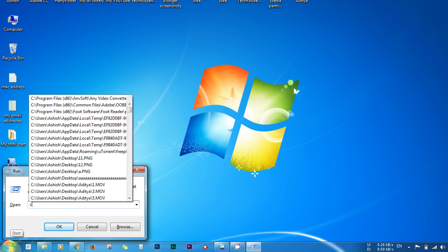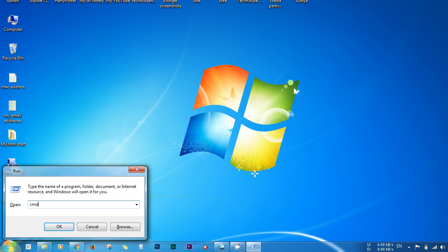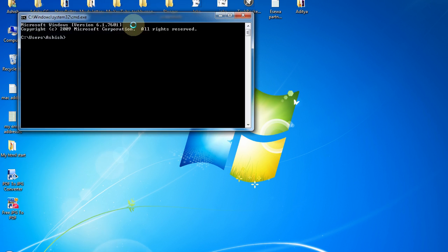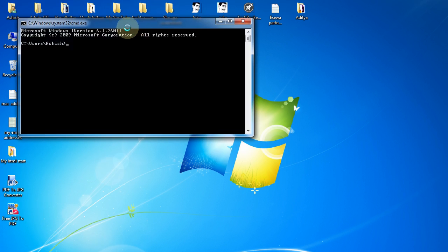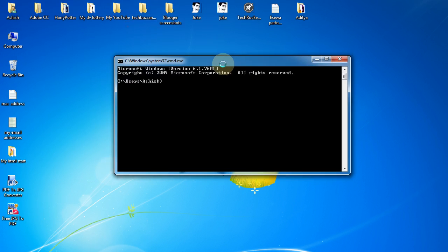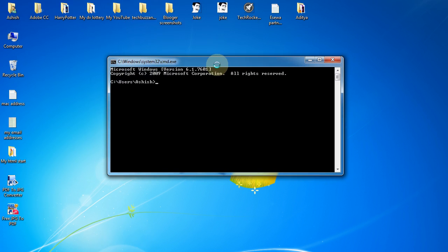Just type in CMD and click OK or hit enter, and the command window will appear.